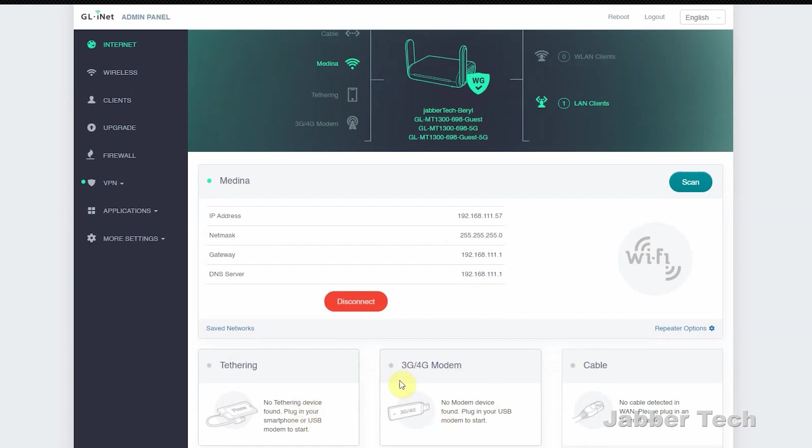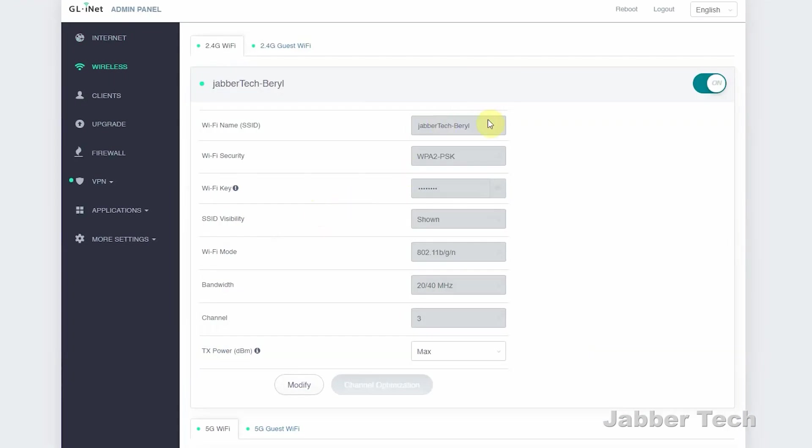Plugging in that 4G modem to that USB 3 port on the back definitely comes in handy when you're traveling. I know in Europe that's a very popular thing, not so much here in the U.S. There's a couple more settings that I want to show you, and if you have any questions about this, let me know down in the comments below.